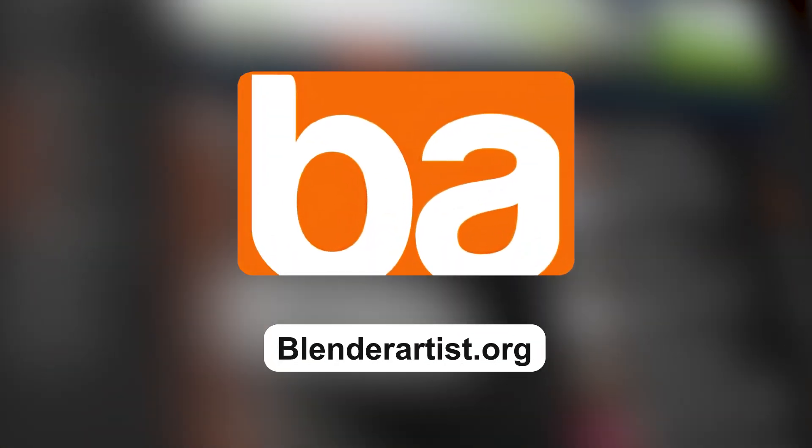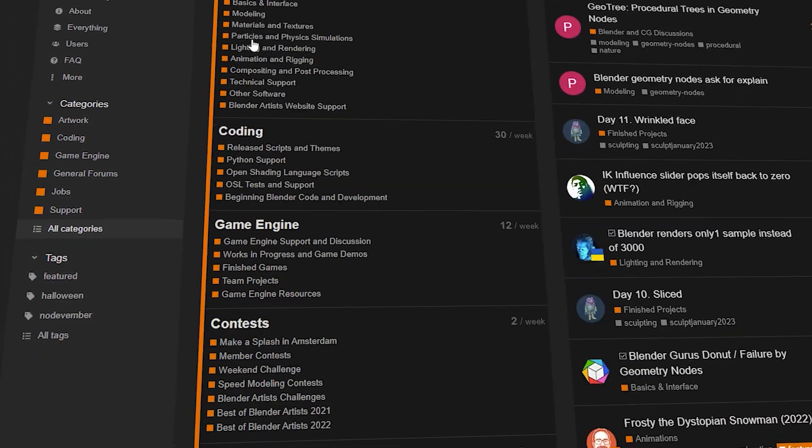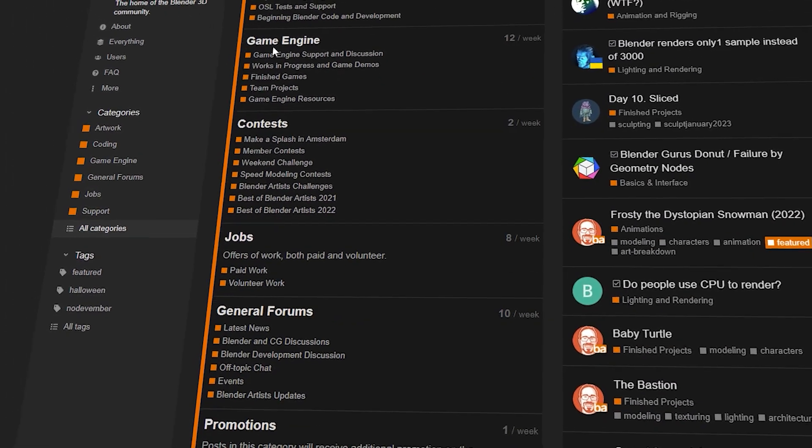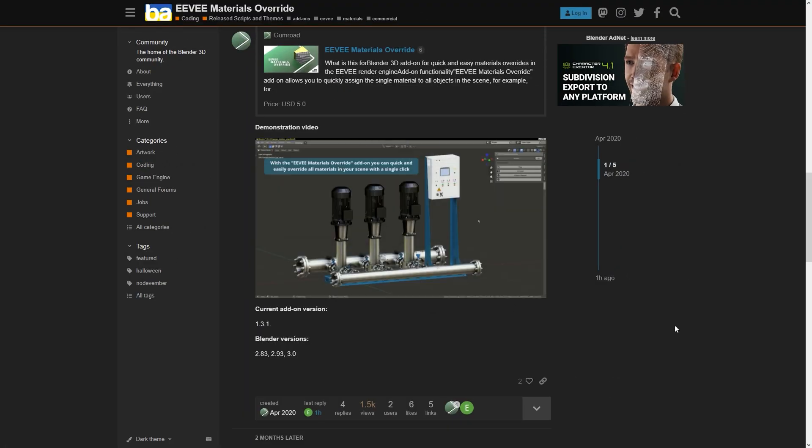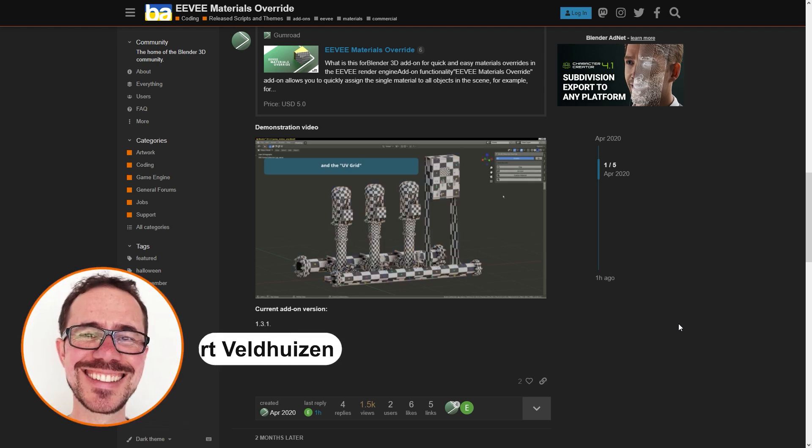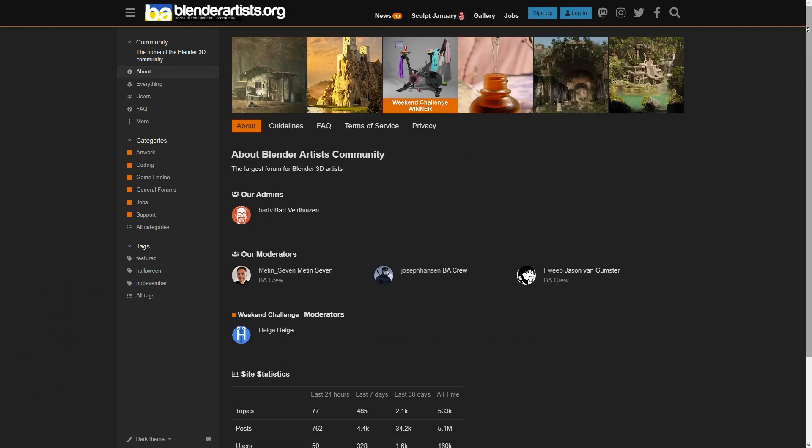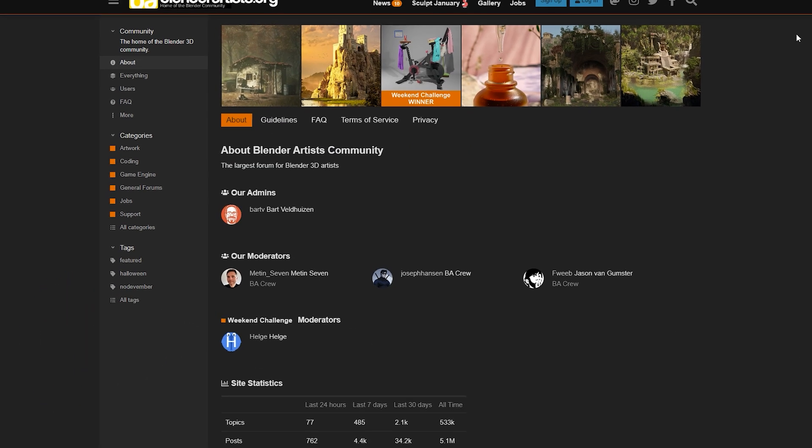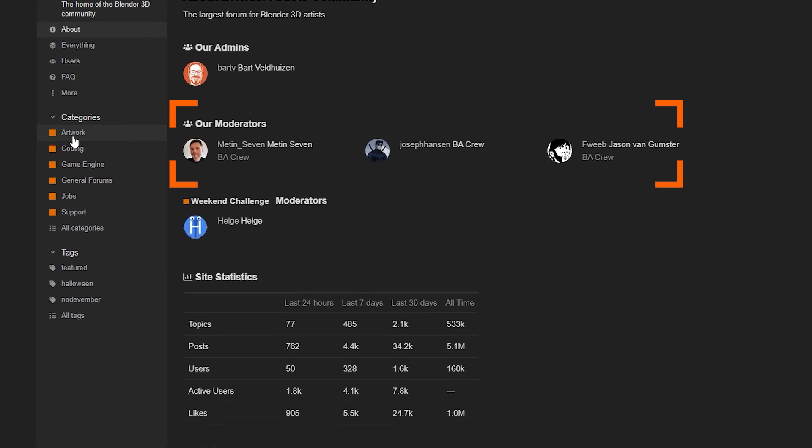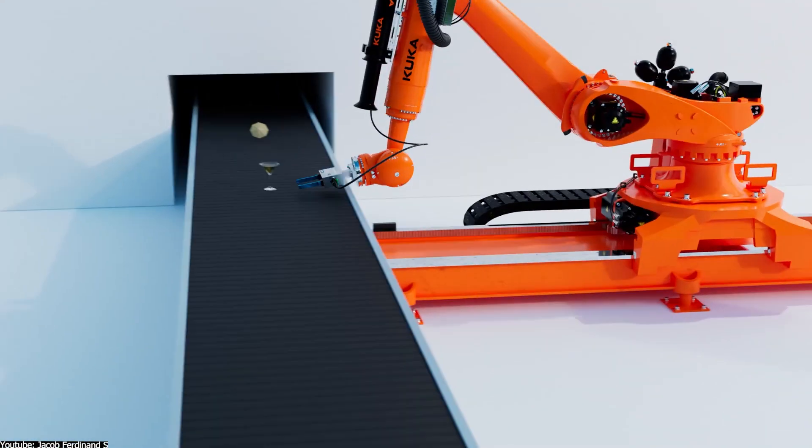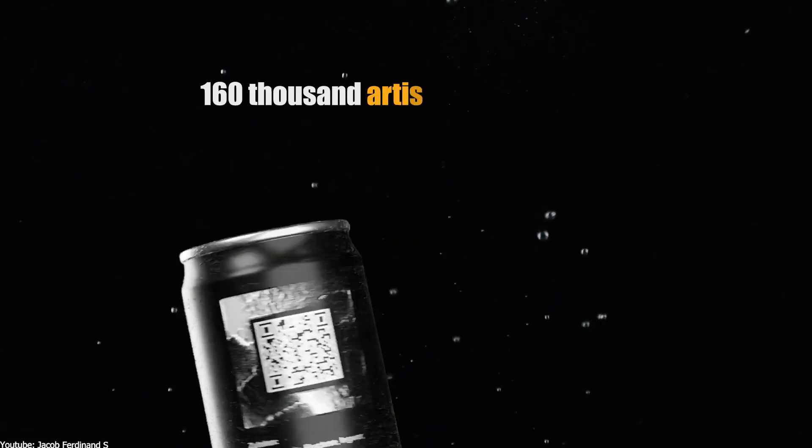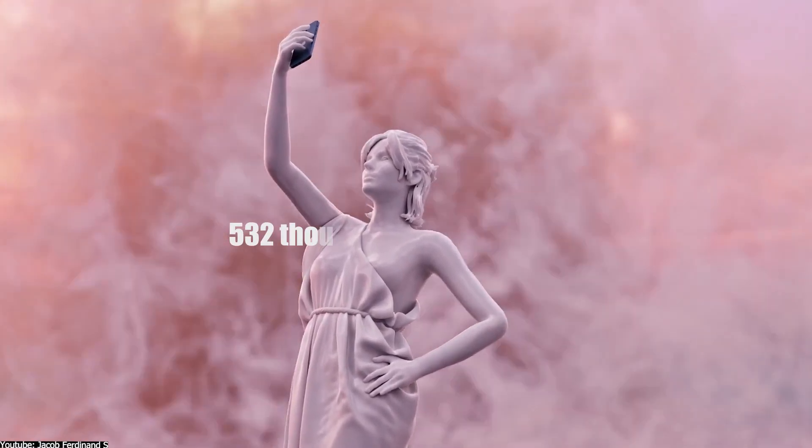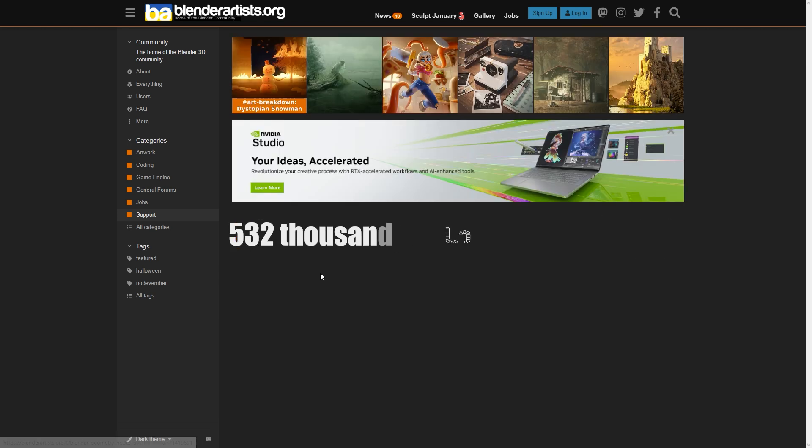First of all, we have Blender Artist, which is an online creative forum dedicated to the Blender community. As it is one of the largest websites for Blender users, the forum is owned and managed by Bart Valthusen, a very famous figure in the Blender community. The website is currently maintained by a small team of moderators.